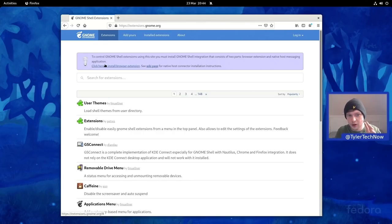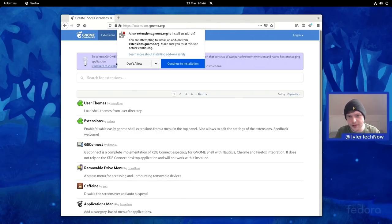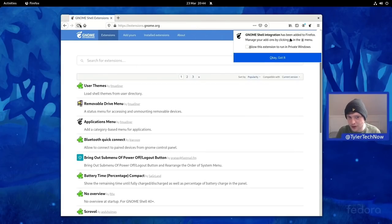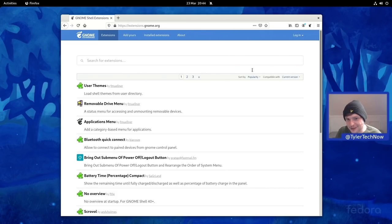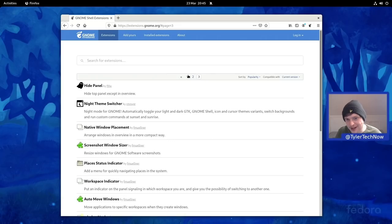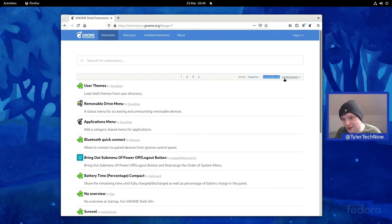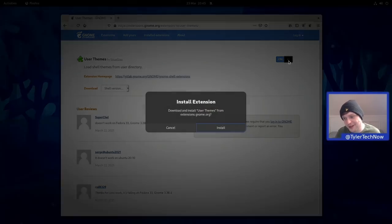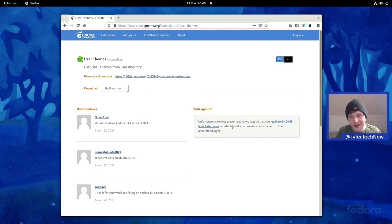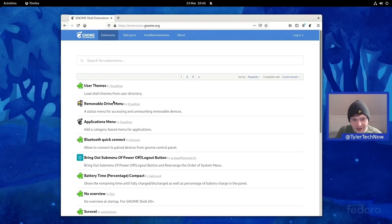Let's close this and jump onto Firefox for the GNOME Extensions website. We need to add the browser extension, but chrome-gnome-shell should be pre-installed on Fedora. After refreshing the page it's all good. It looks like a lot of extensions have now been updated since I last checked — we've got three pages worth. Filtering by 'compatible with current version', we can see User Themes here, so let's quickly enable that so we can try shell themes.